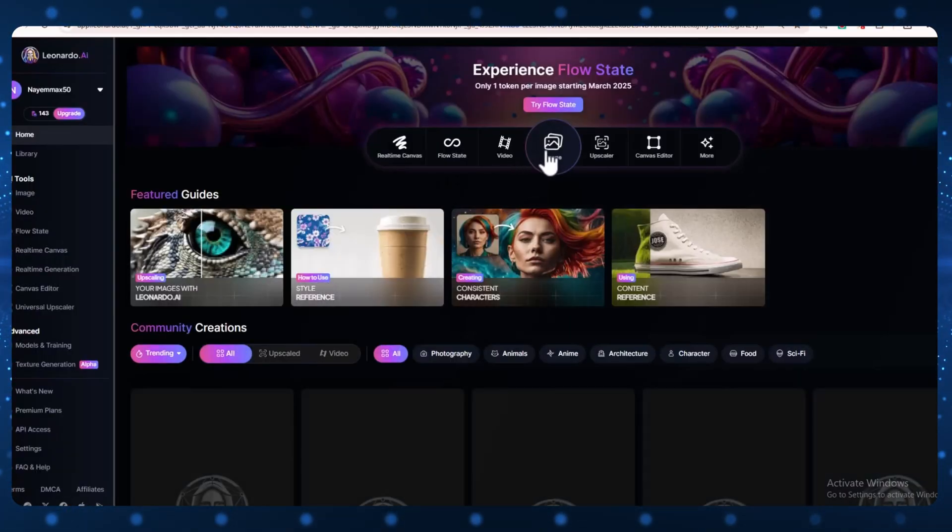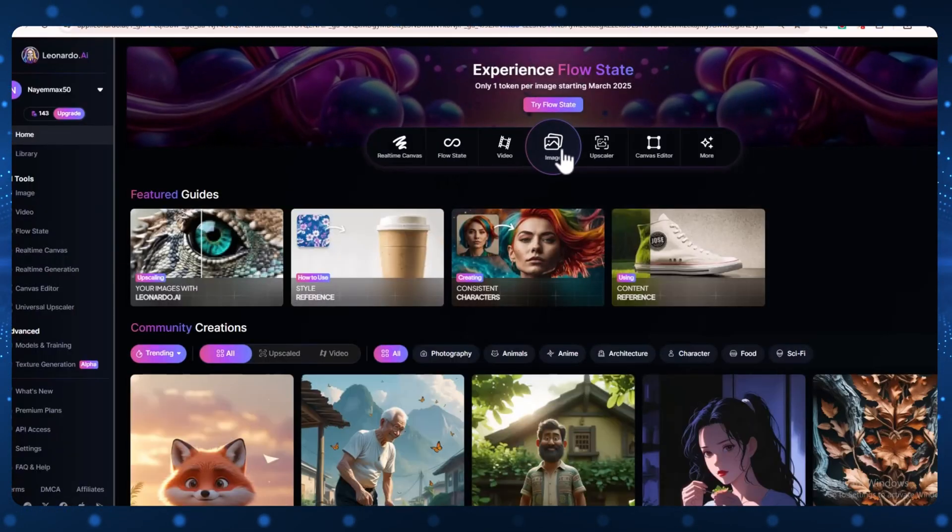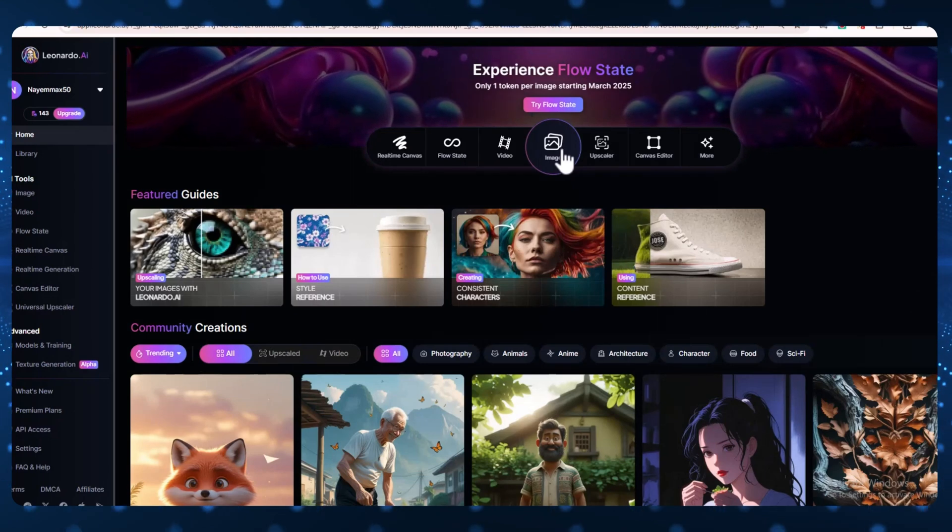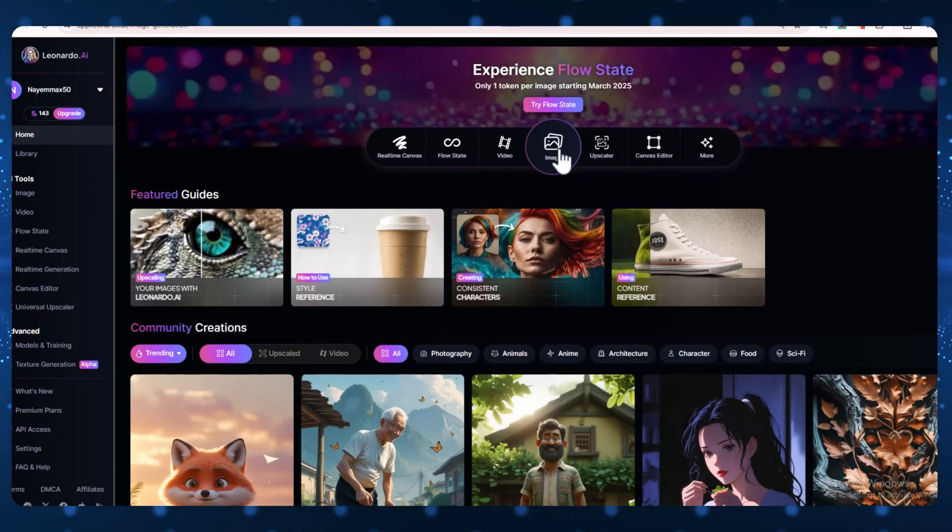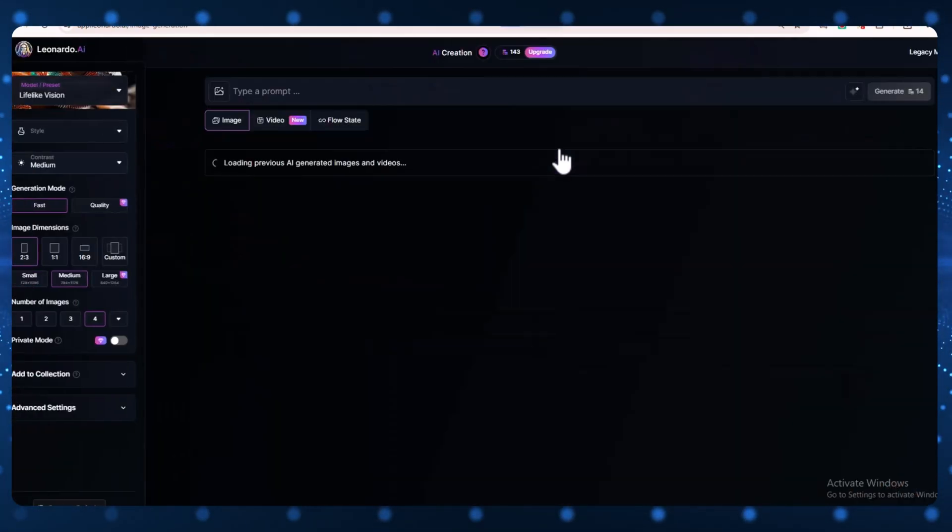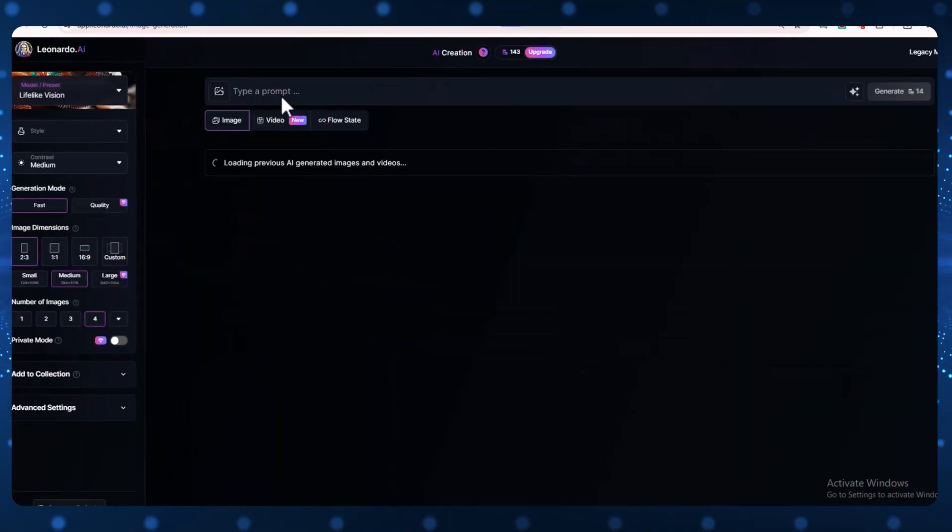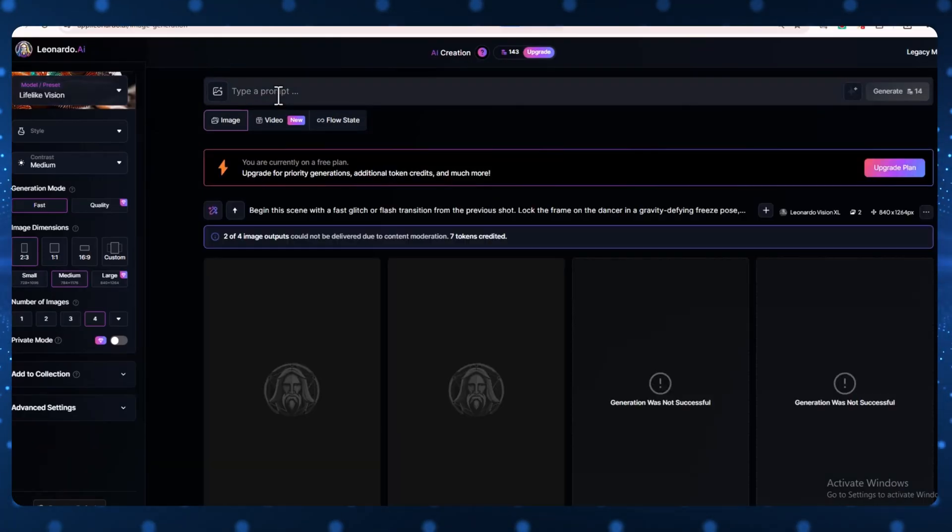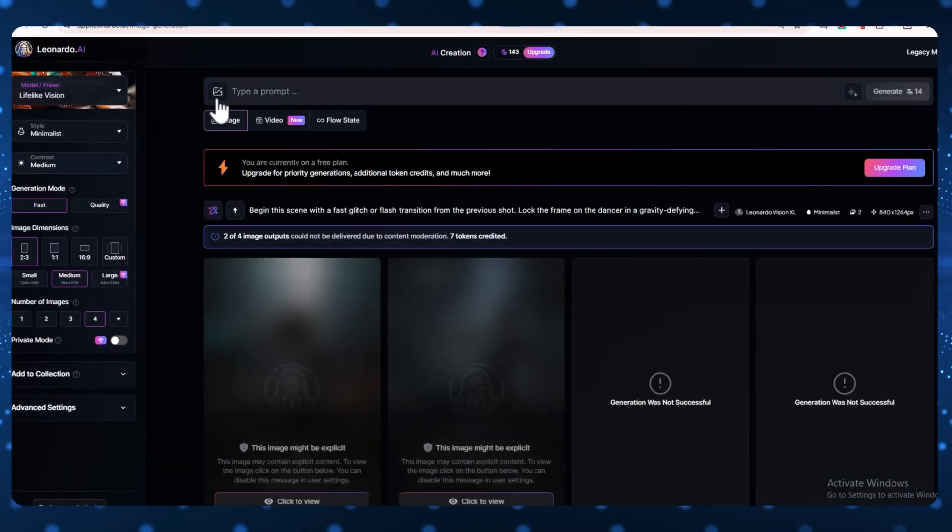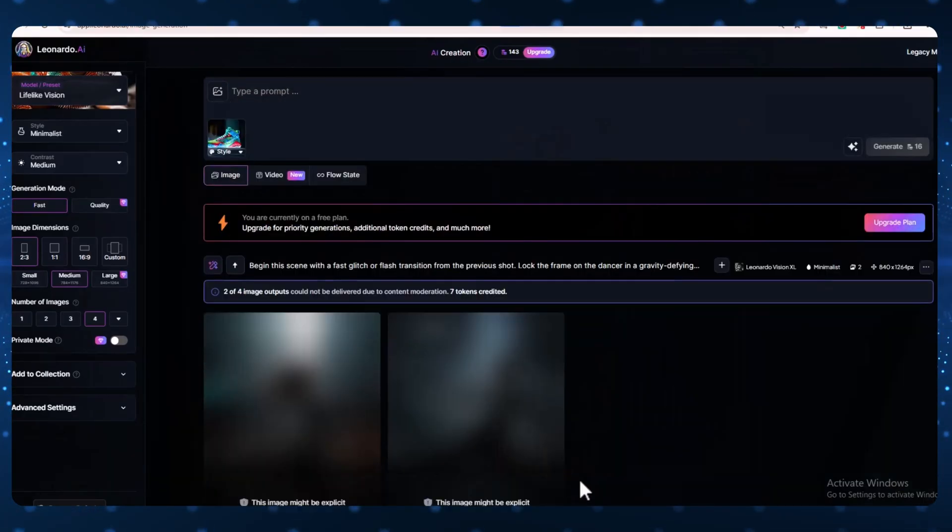Now, look for the Image Generation button and click on it. In the prompt box, paste your image prompt. I'm using this prompt. You'll also find it in the description box below.